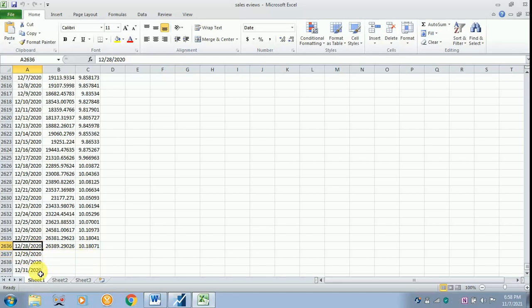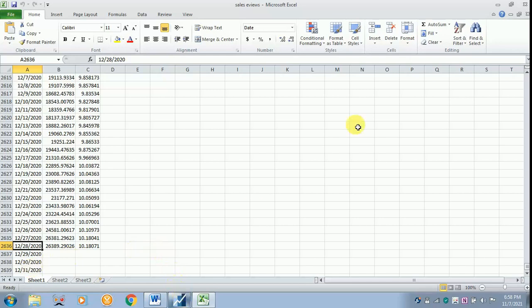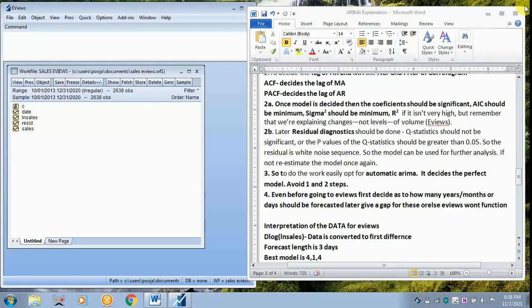At present for the analysis I am just going to forecast only for three days. That is why I have left a gap like this. This is very essential. If this is not done, your eViews will give an error where you can't further proceed with the analysis.